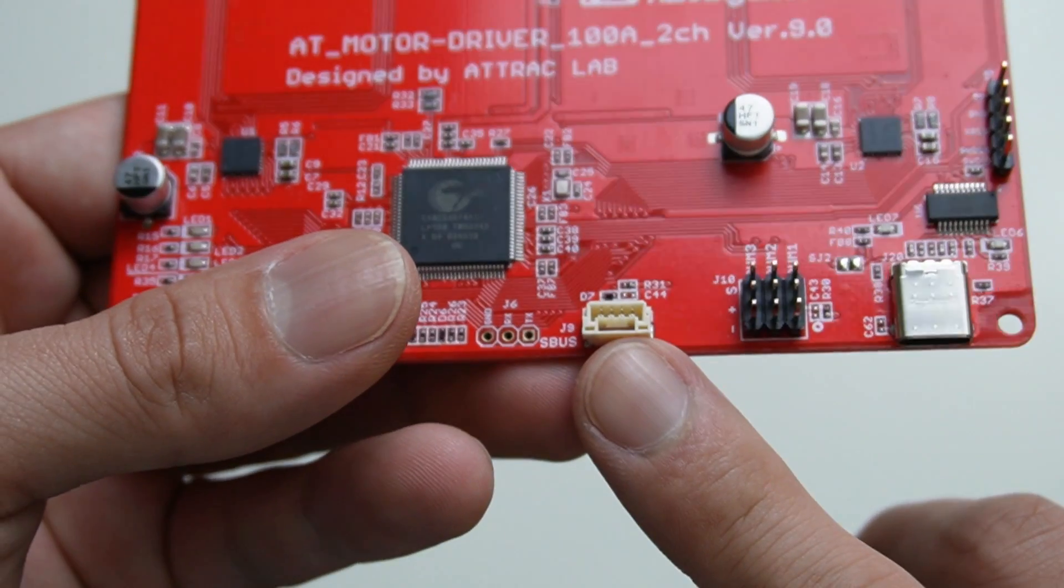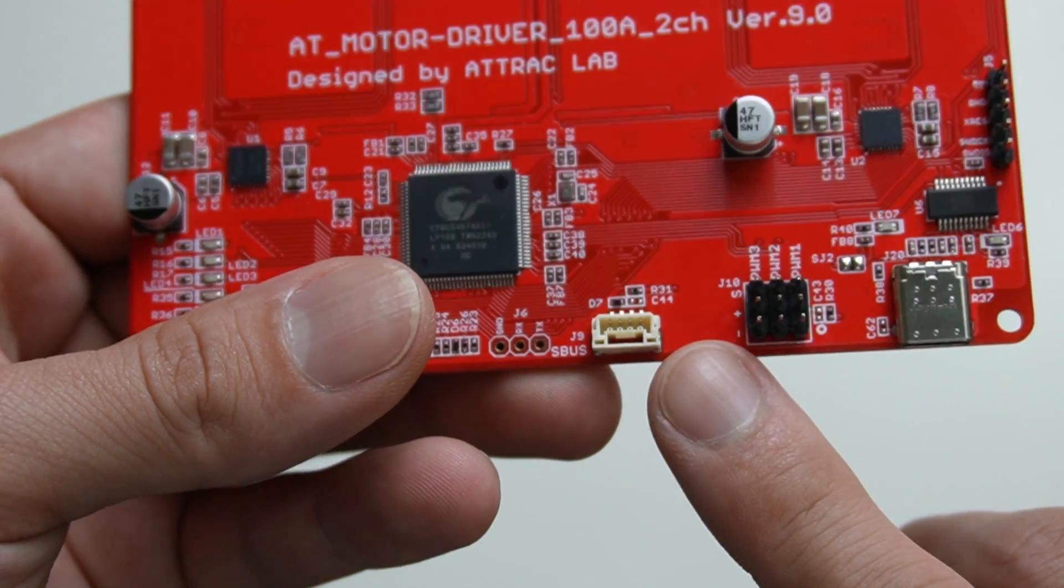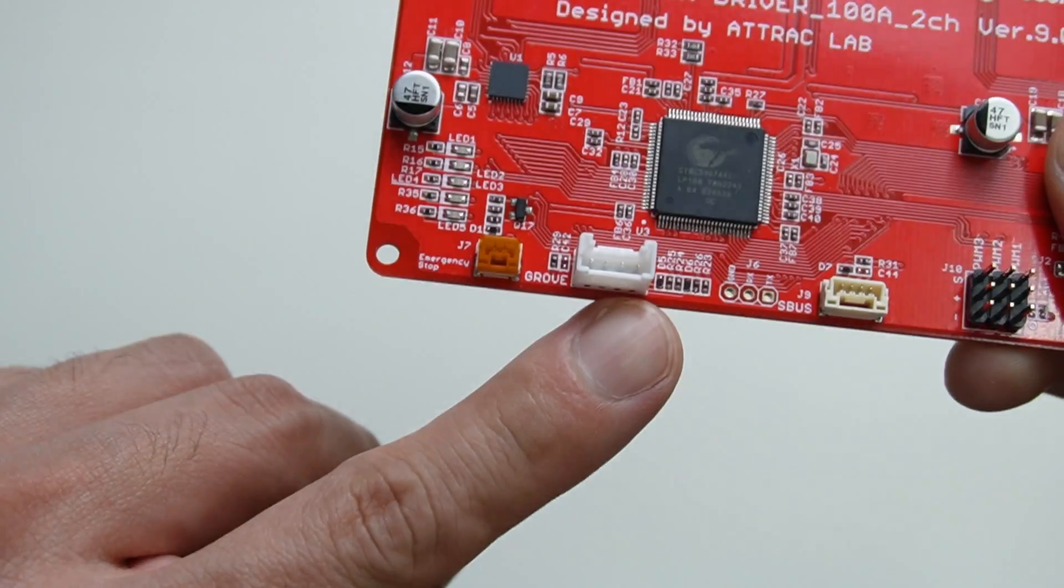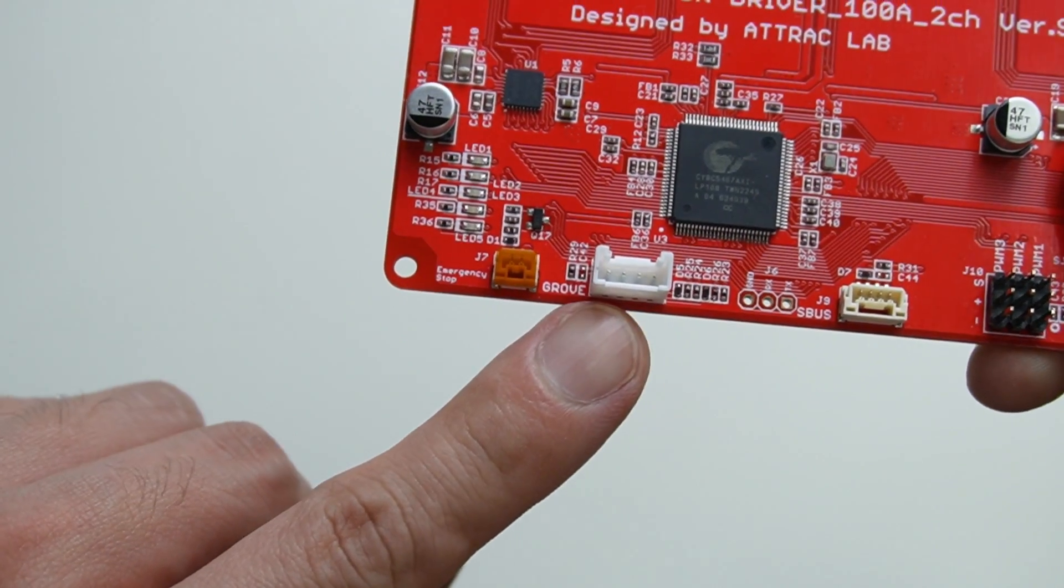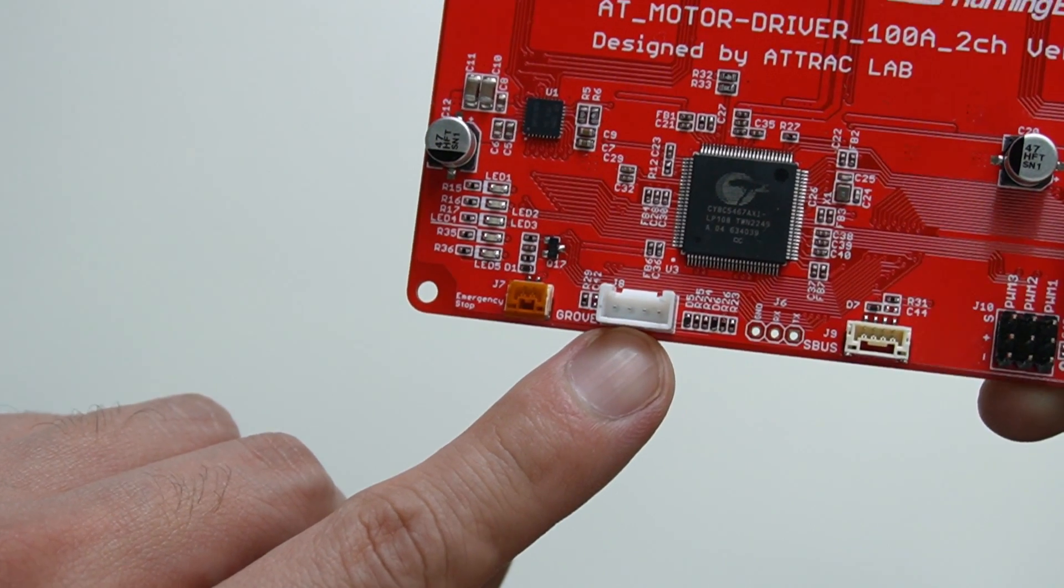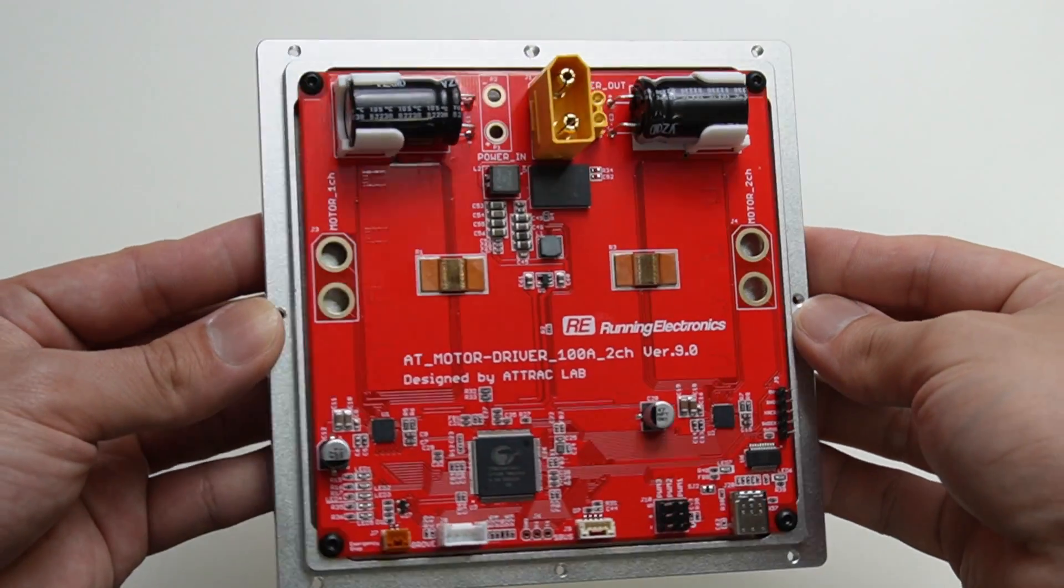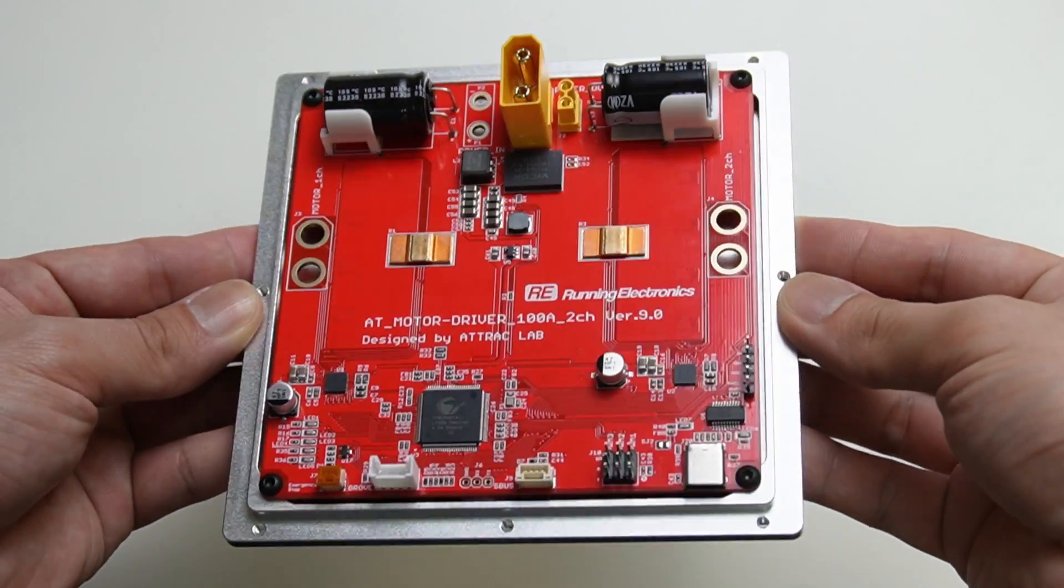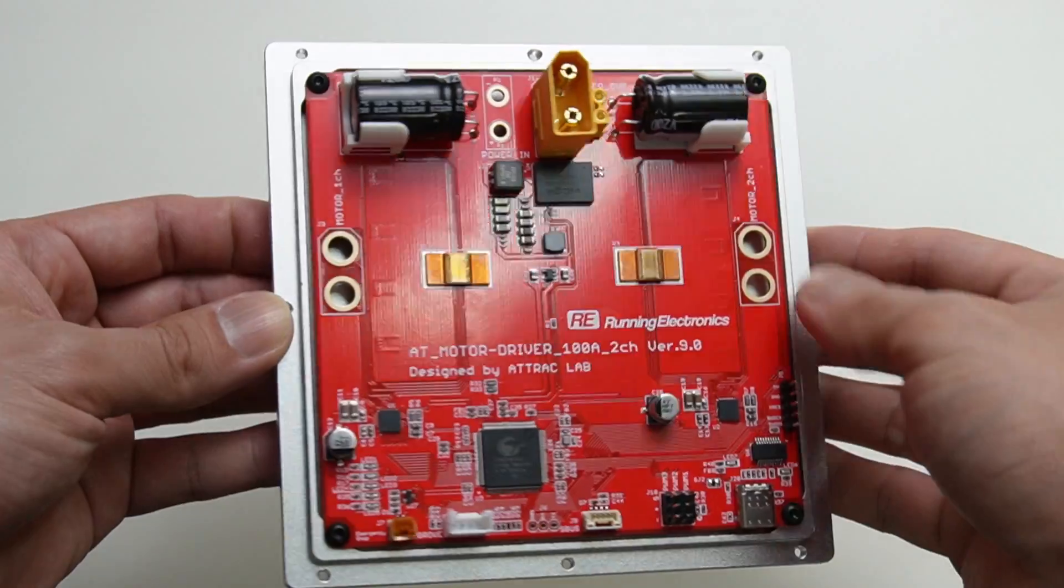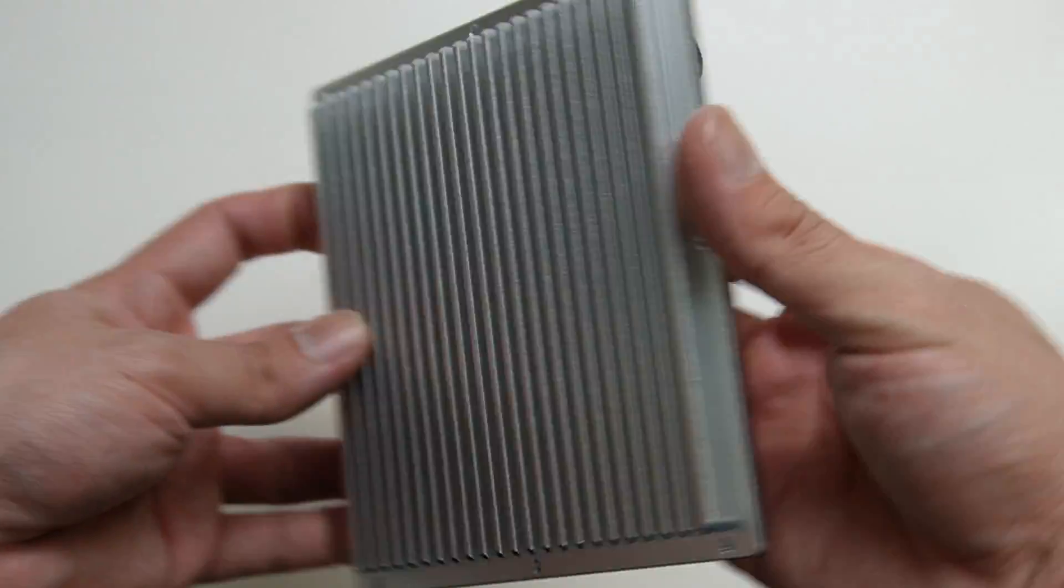There is SBUS input port for radio receiver and the Grove connector here is for the IMU BNO055. It needs to be used with aluminum heatsink so the driver FETs can stay cool all the time.